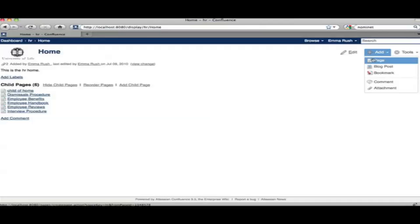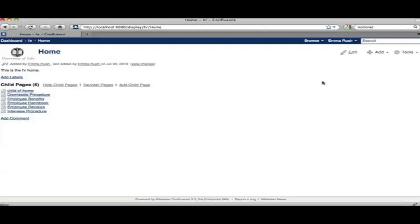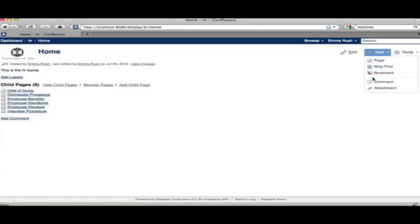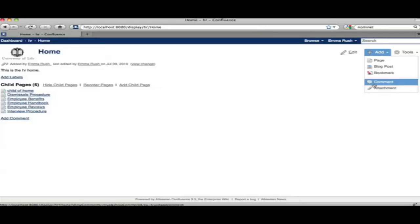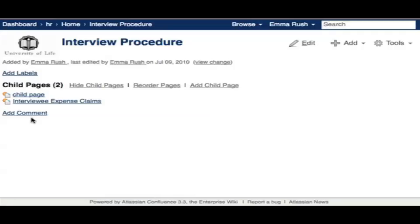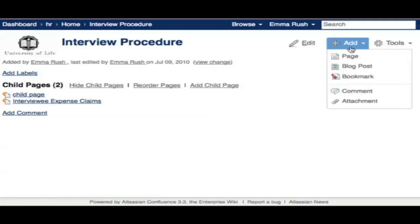We've looked at how to create a page or blog post and where both items sit within the space structure. When adding content to blog posts or pages, you're adding content to the body of the page or blog post. But you can also add comments and attachments to a page or blog post, and these items complete the things that you can add using the Add menu.